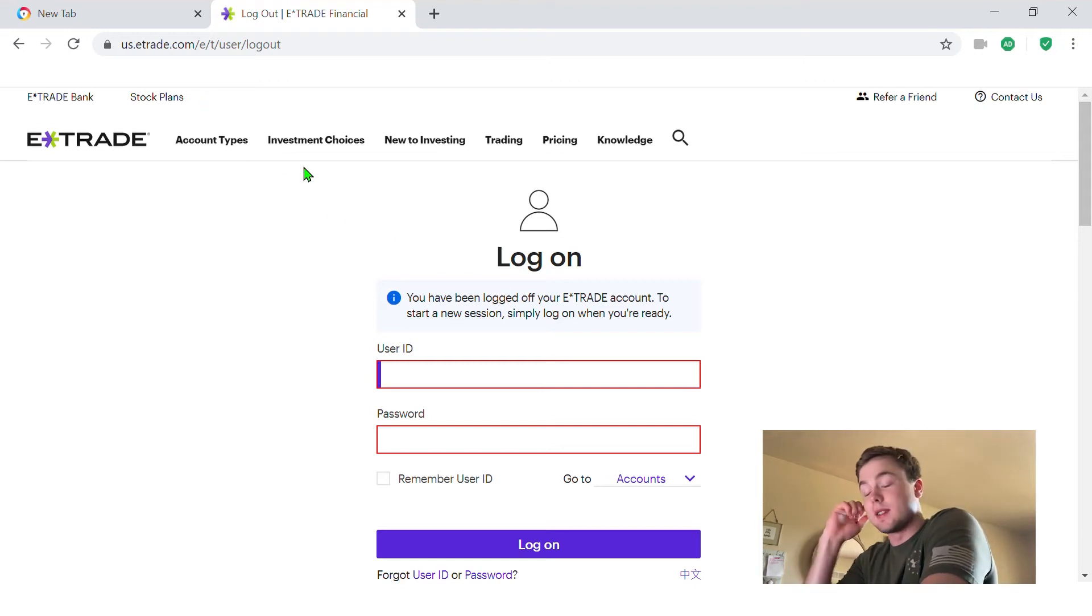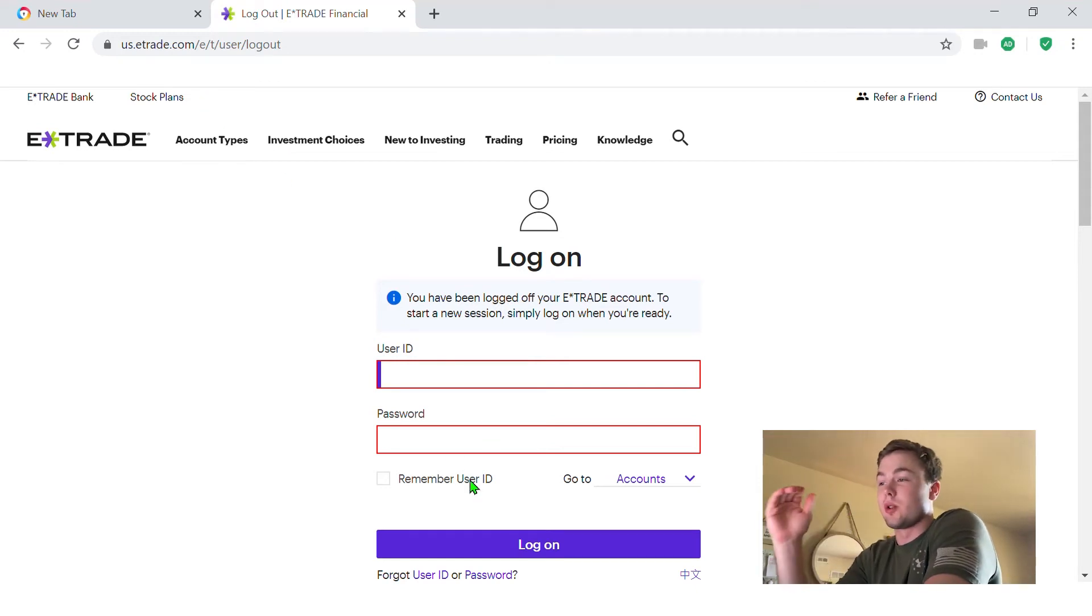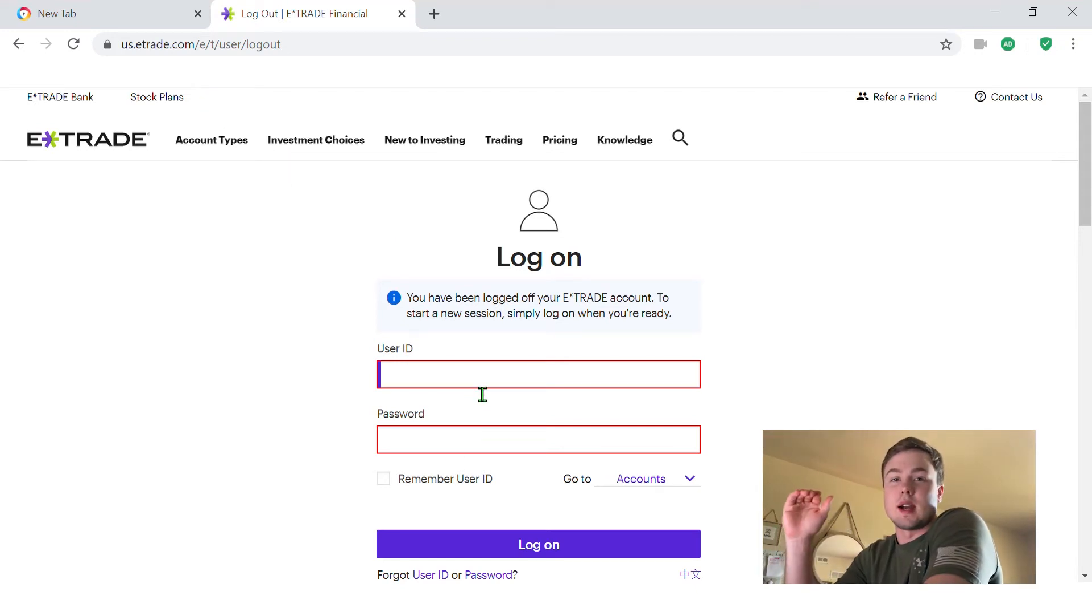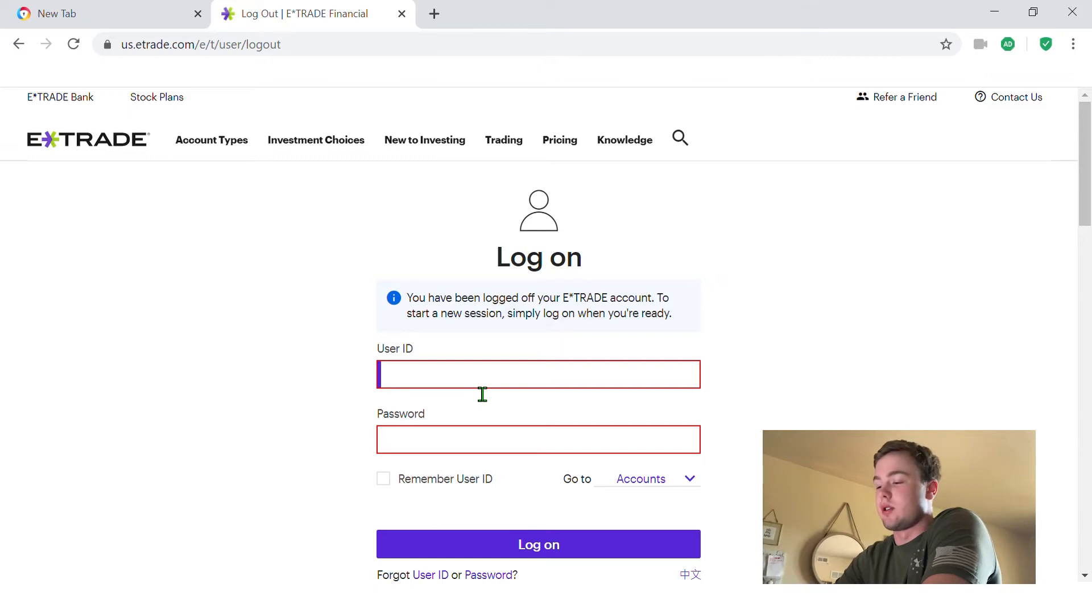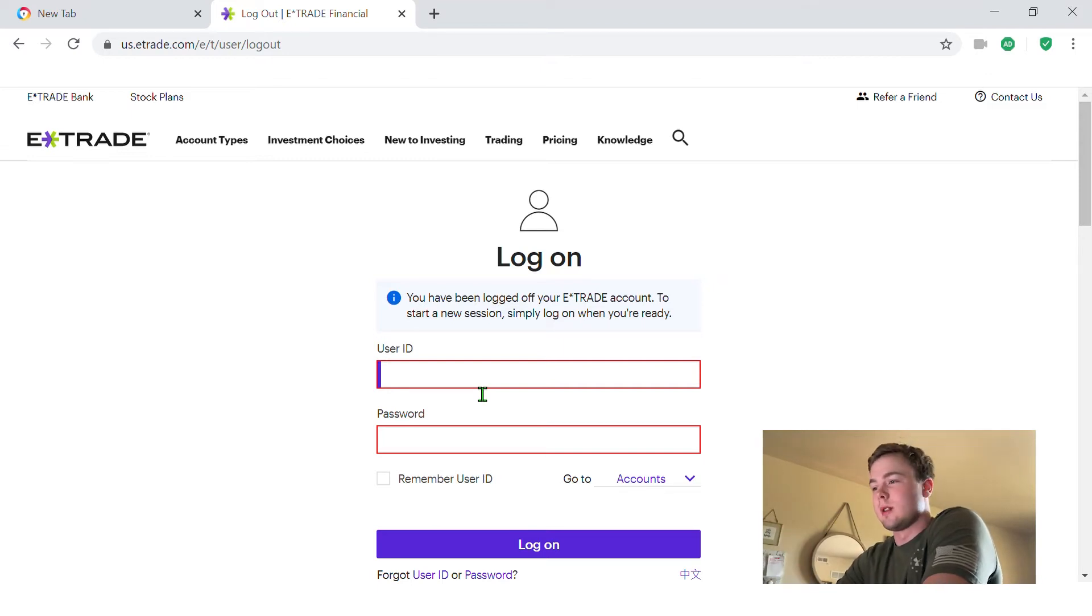All right, what's going on guys? Today I'm going to show you how to buy a stock on E-Trade. Pretty simple. So let's go ahead and get logged in here.